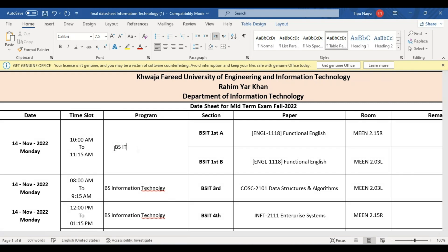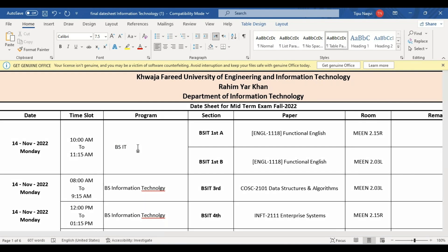So it is very easy to edit any PDF file. Thank you for watching the video.